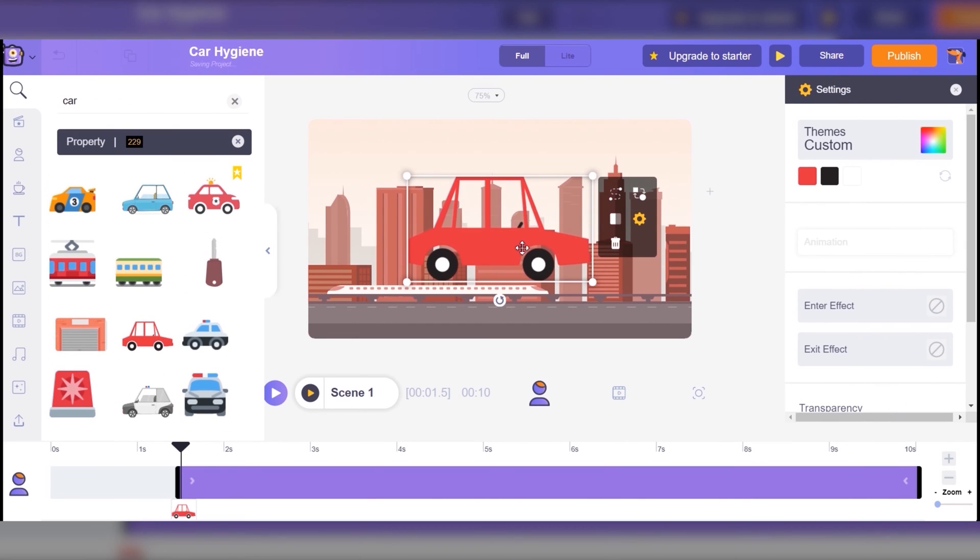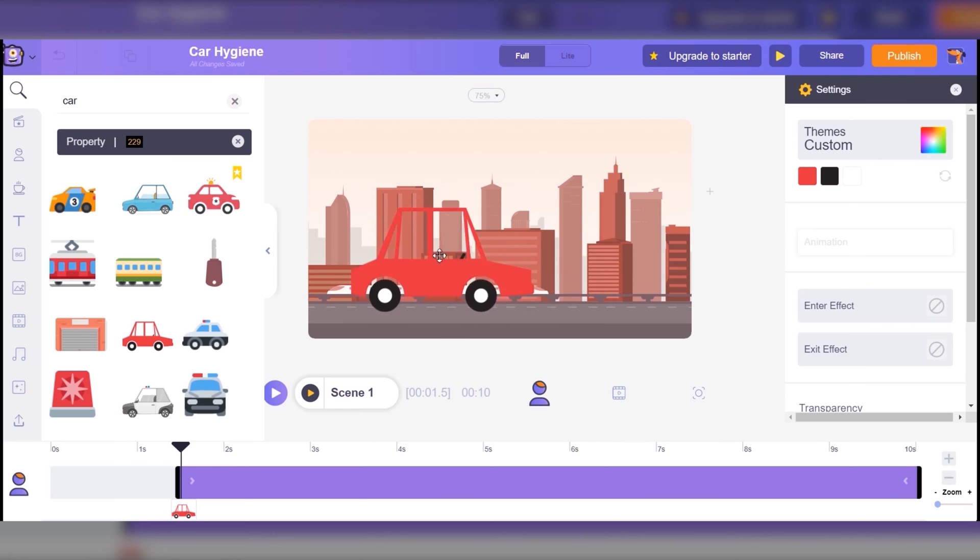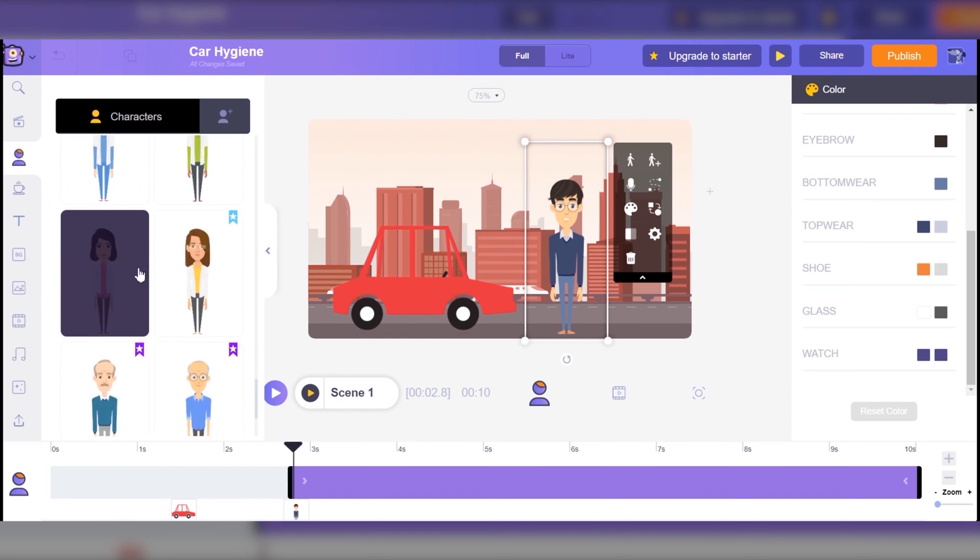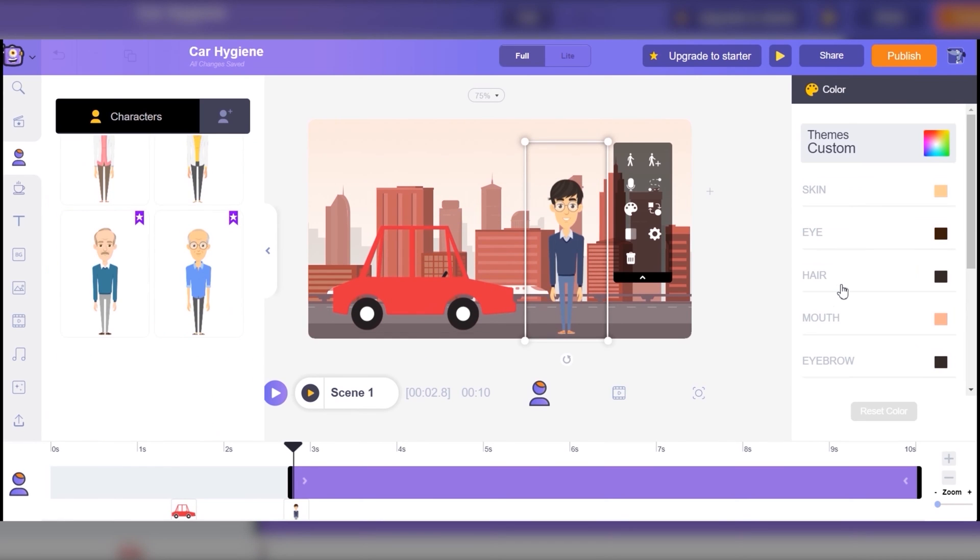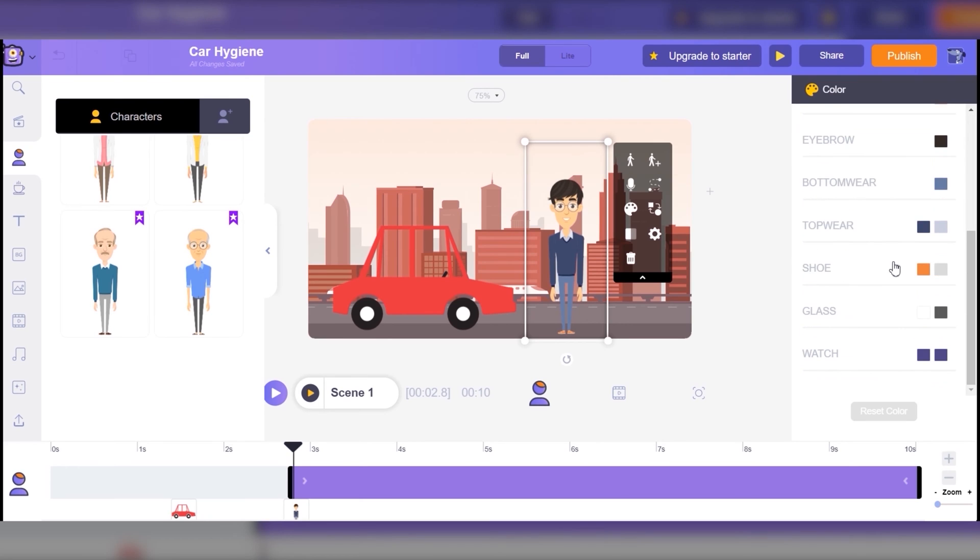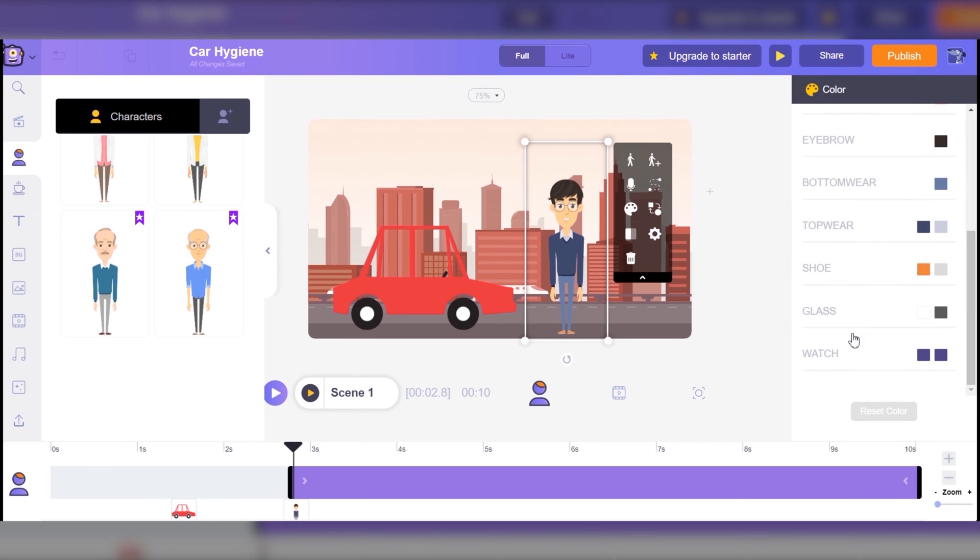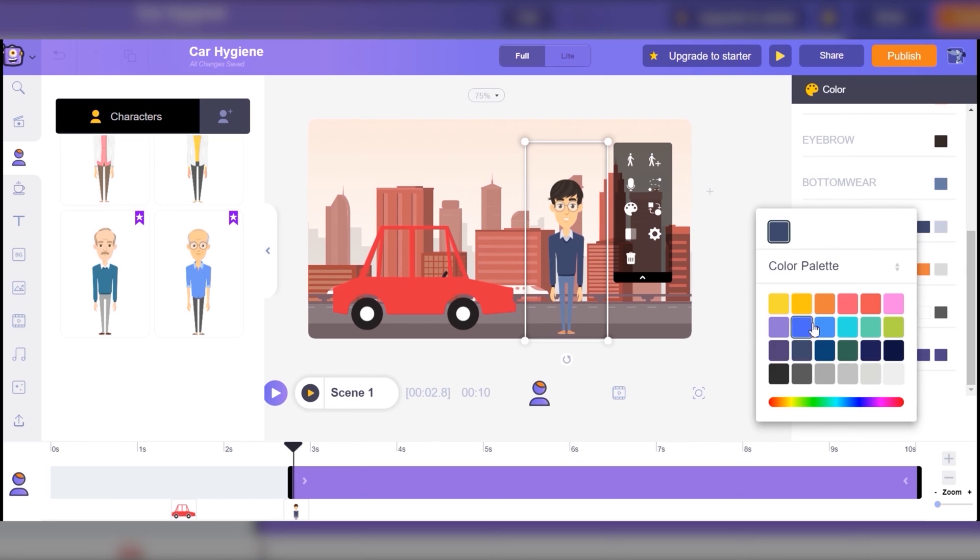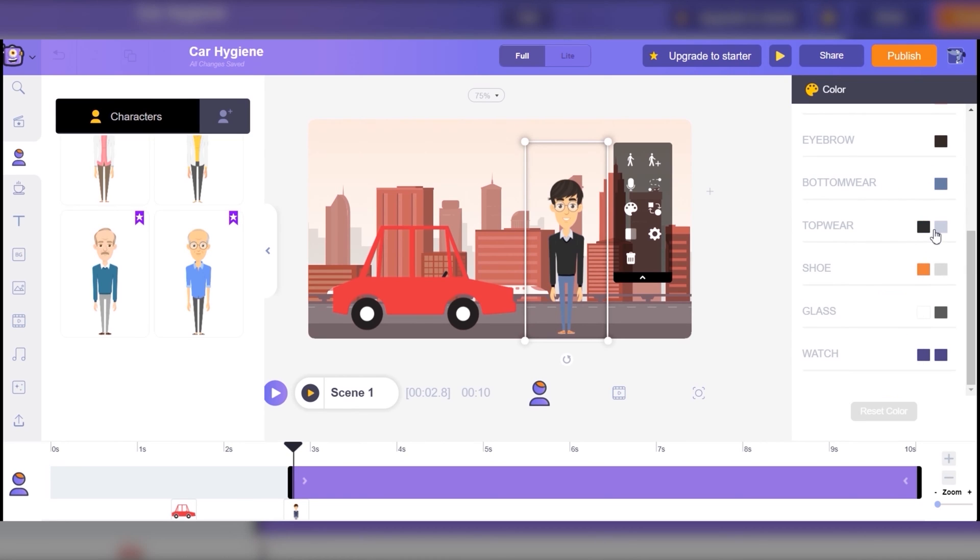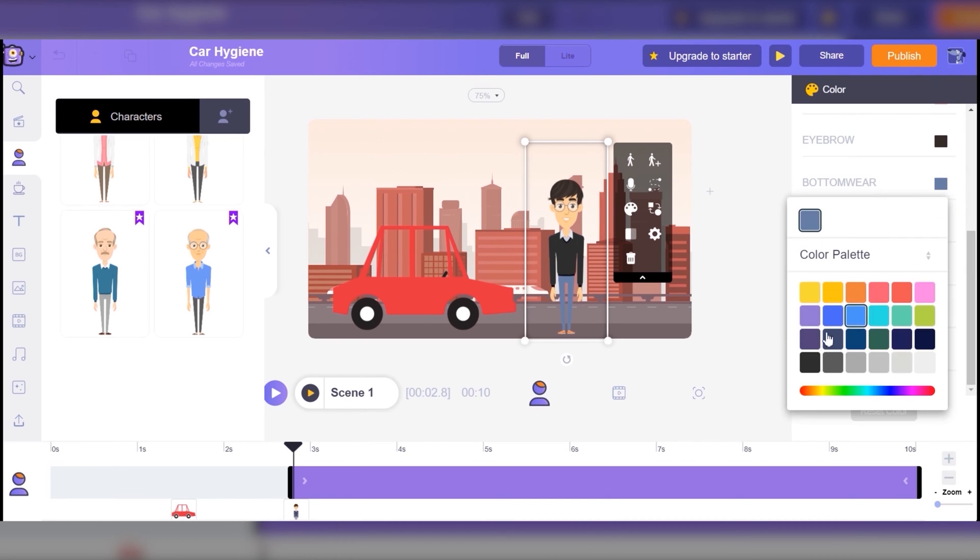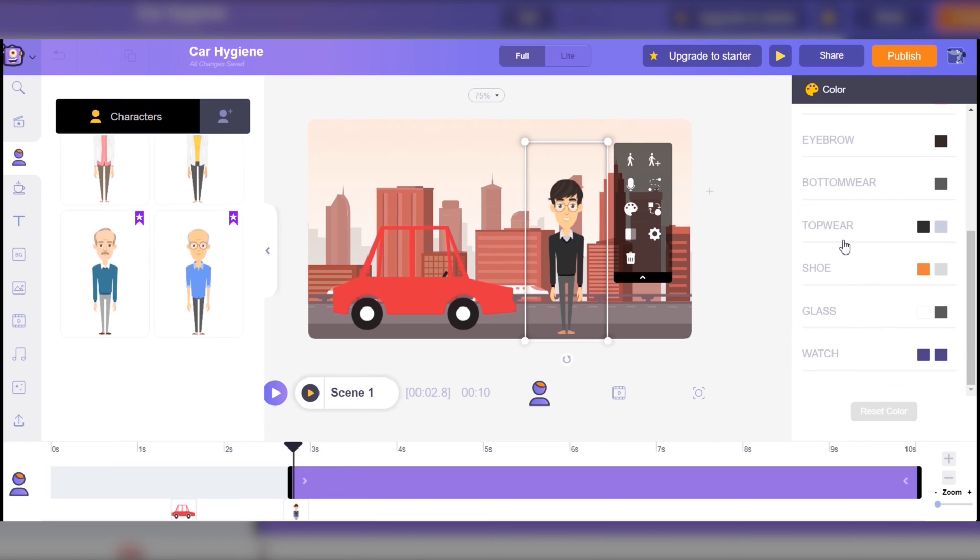What I like about Animaker is that you can change the colors of your characters. Like right now I want him to wear black, a bit closer to a chauffeur, because unfortunately they don't have that profession in their category. So somehow he kind of looks like a teacher.